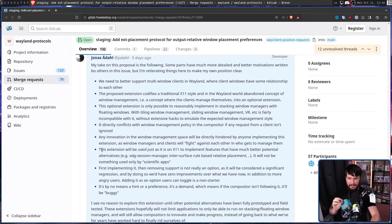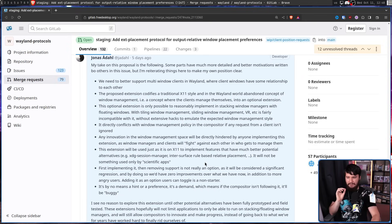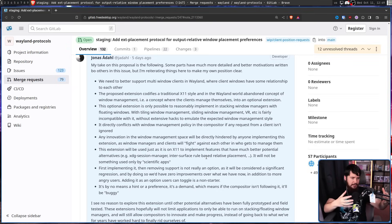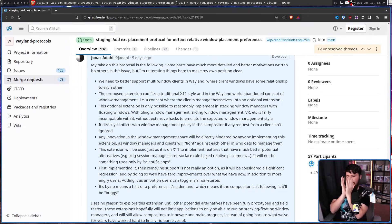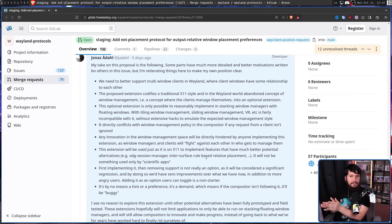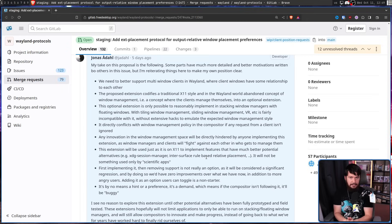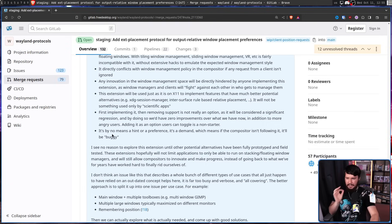This extension will be used just as it is on X11 to implement features that have a much better potential alternative. First implementing it and then removing it is not really an option, as it will be considered a significant regression, and by doing so we'd have zero improvements over what we have now in addition to more angry users. Basically this feature exists on X11, but maybe there is a better way to do it. So rather than going straight to the X11 way, let's first think about other alternatives, and if nothing fits what we need, then we can do the X11 thing.